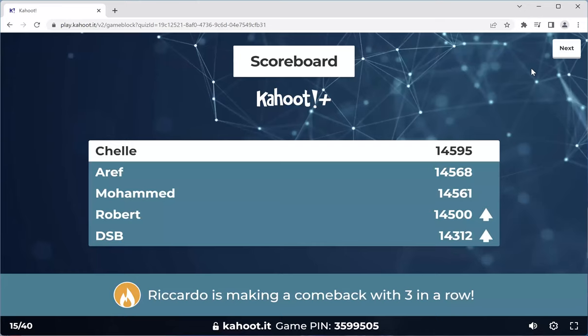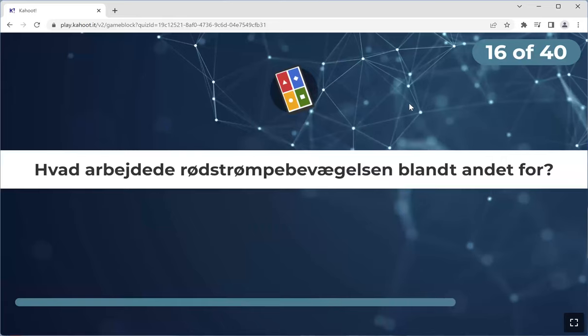Shelly, Aref, Mohammed, Robert top five. Regarding NATO — yes, it changed this year. There was a referendum, I think it was the 1st of July, and everybody voted yes to scrap that reservation because of the war in Ukraine. Ricardo is making a comeback with three in a row — he's on fire! Next one.